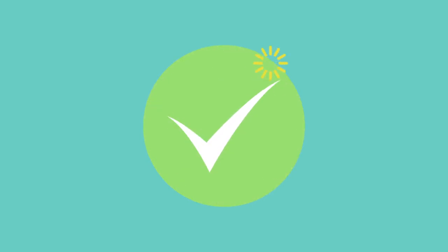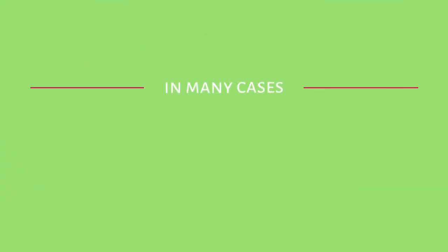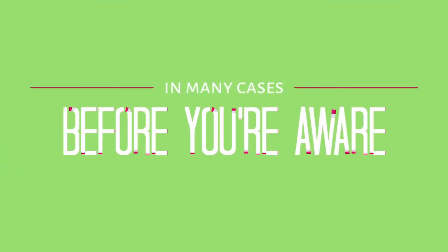And when a problem does arise, our technical experts can quickly resolve it. In many cases, before you are even aware there is a problem at all.